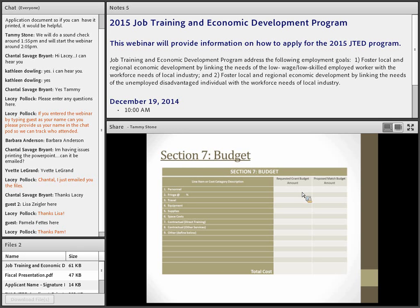Contractual direct training covers costs when you're not directly providing the training and are contracting out to a community college or other training provider. Contractual other covers any other contracted services such as audits. Under the 'Other' category — a catch-all — you can include administrative costs, but these cannot exceed 10% of the total grant amount. Administrative costs include accounting, fiscal office, and director/overhead costs. Any administrative charges must stay within that 10% cap.